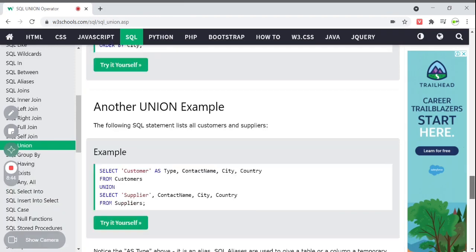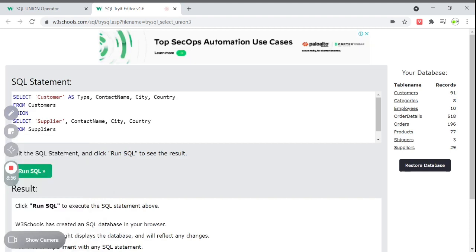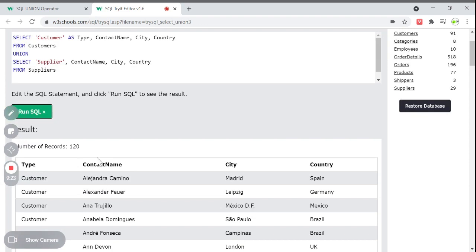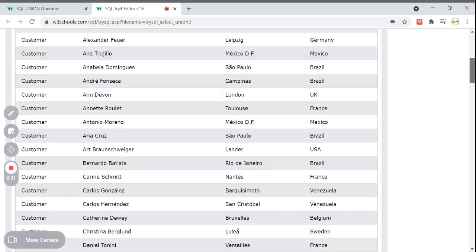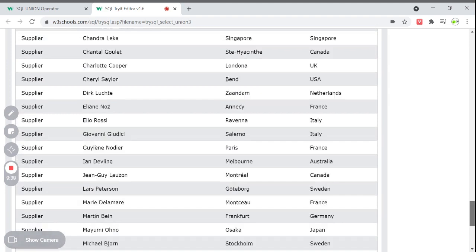Here is another example: listing all customers and suppliers. We select a literal value 'Customer' as type, contact name, city, and country from customers, then UNION with selecting 'Supplier' as type, contact name, city, and country from suppliers. Running this statement, we get a type column showing either 'Customer' or 'Supplier', along with contact name, city, and country.